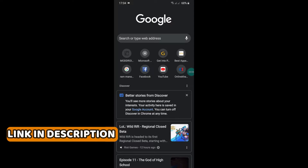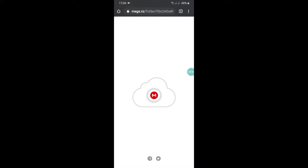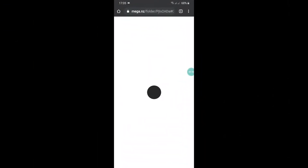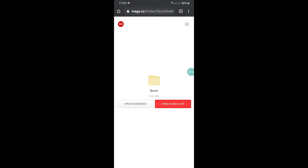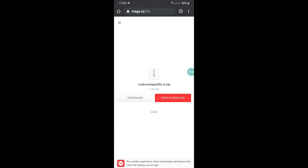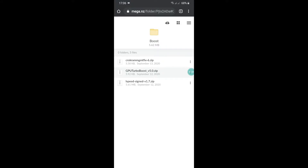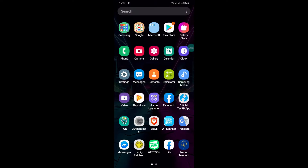Open your browser and go to the link in the description. Download the modules: Fix, Turbo Boost, Annual Speed Signed. I have already downloaded all of them, so let's go to the next step. Open Magisk Manager.